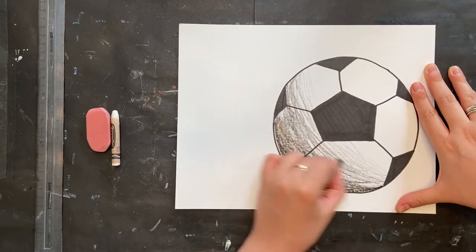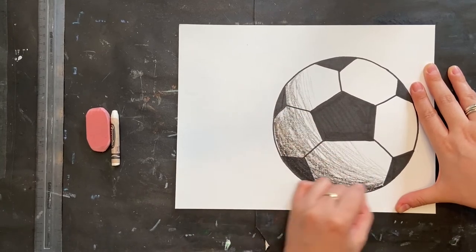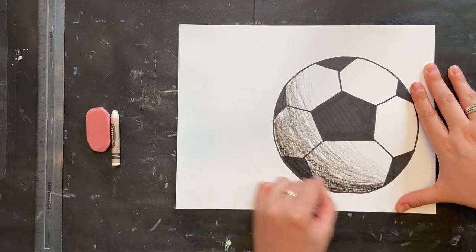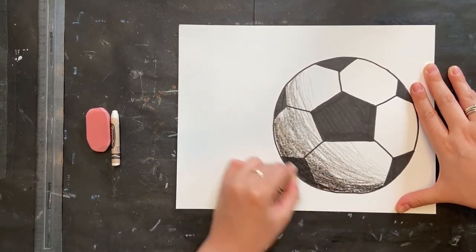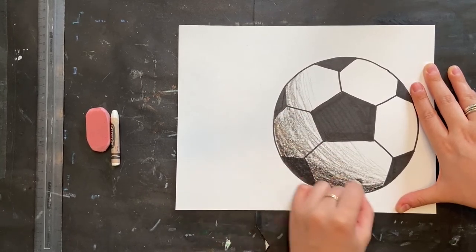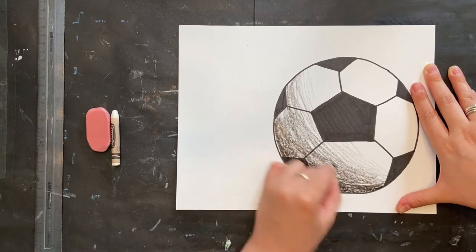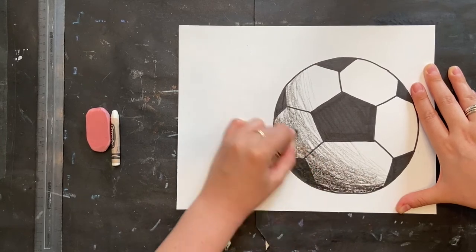I'm going to keep on going until I'm happy and it looks very blended and natural. Darker, darker, darker on the bottom.